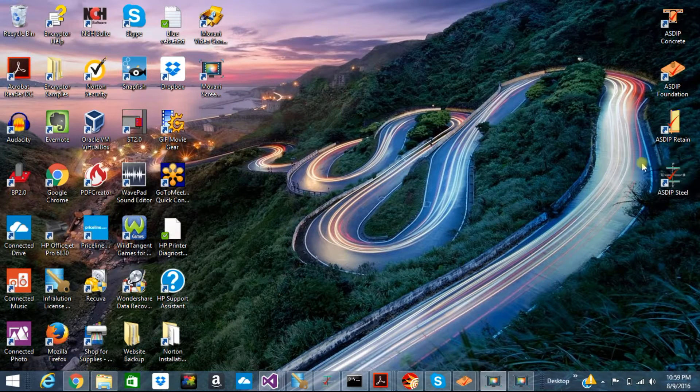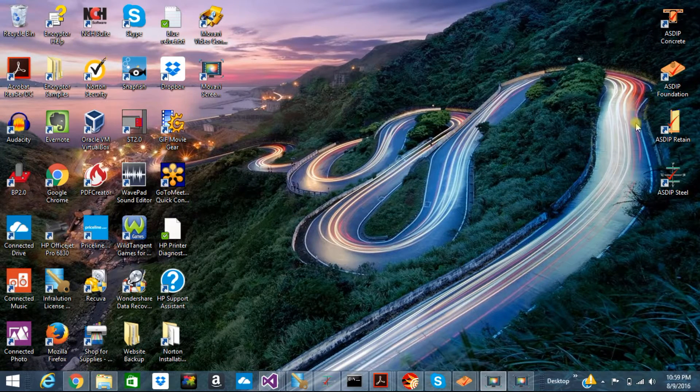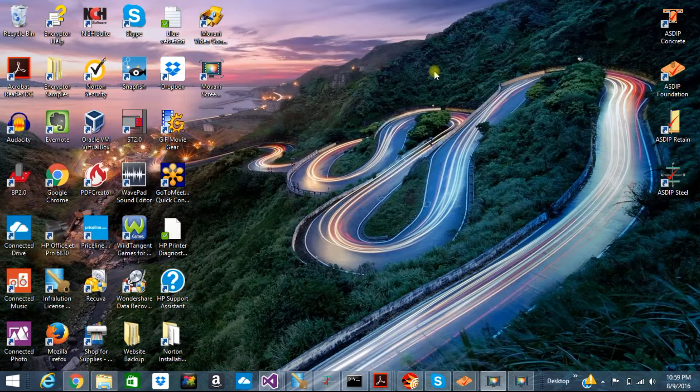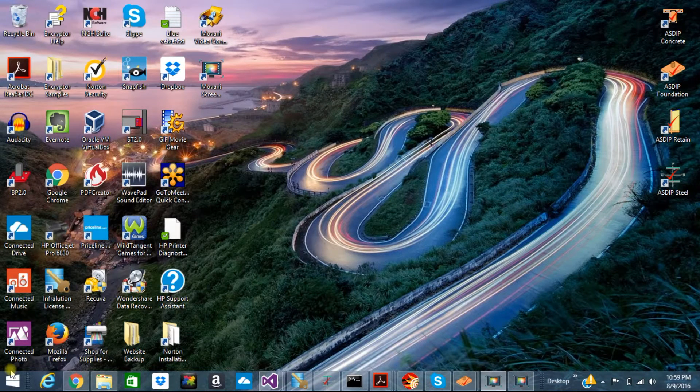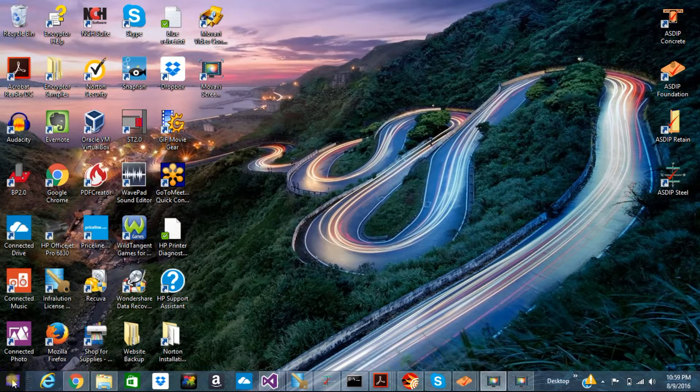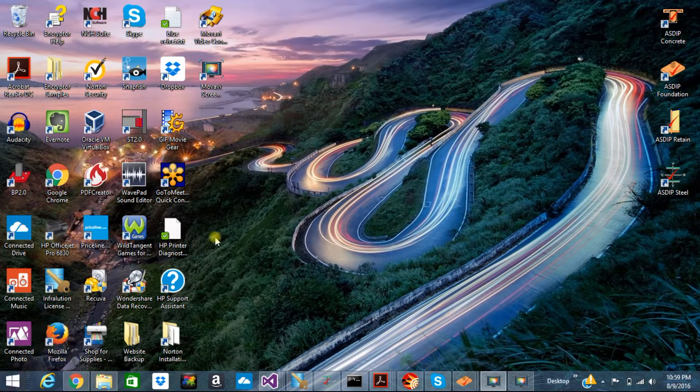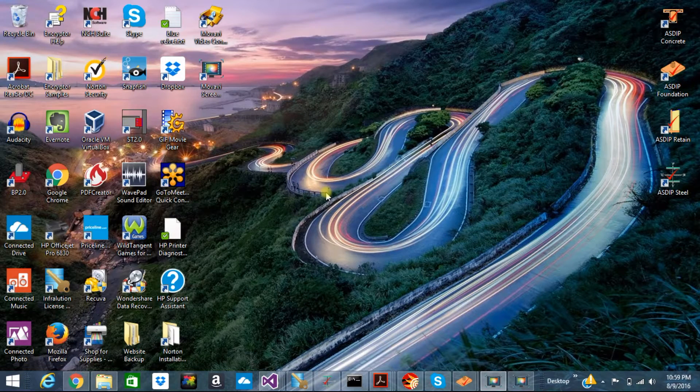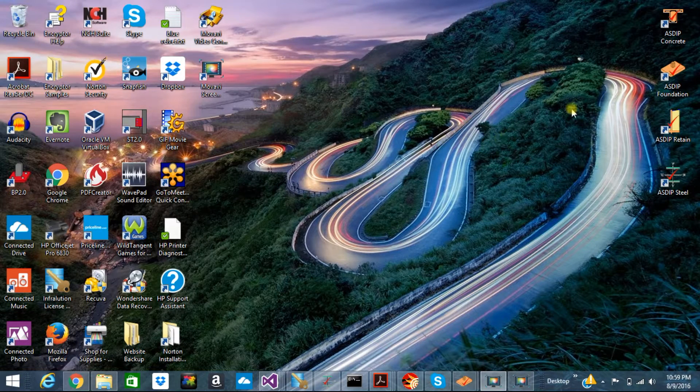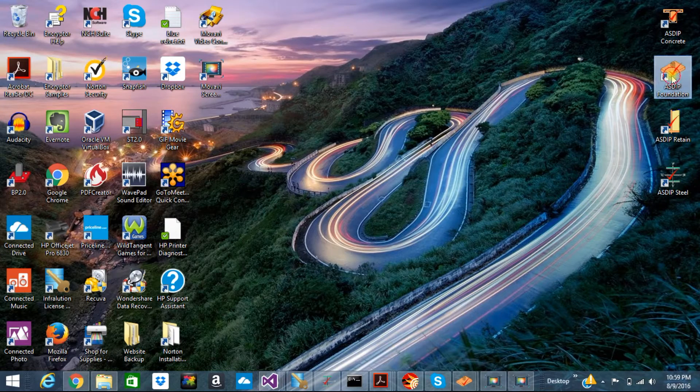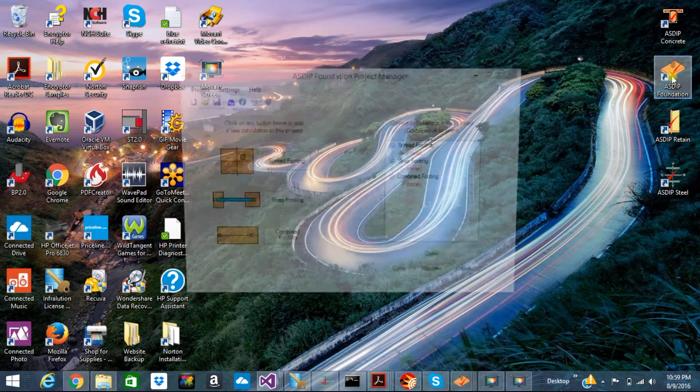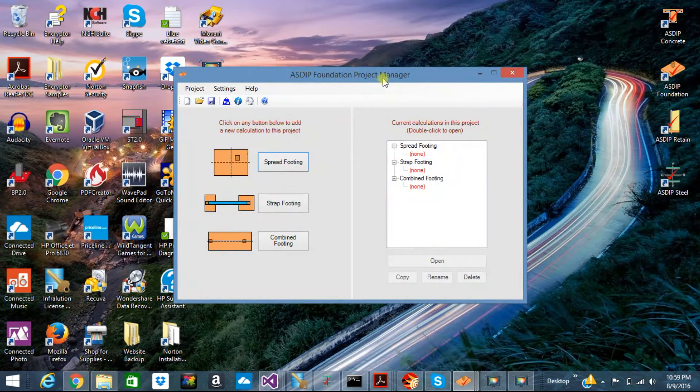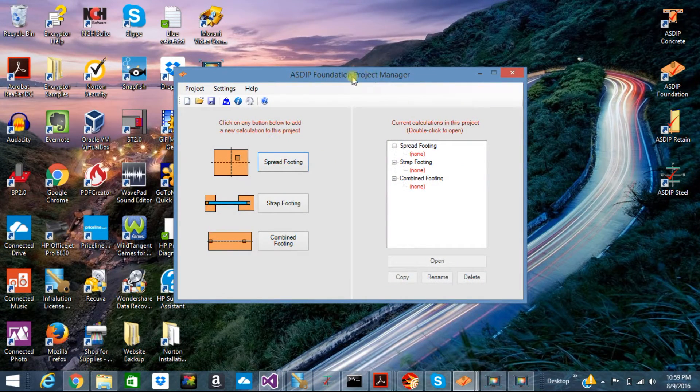I have created shortcuts at the desktop, but you can also start any of them directly from your Windows start button. Let's start, for example, ASDIP Foundation. When ASDIP opens, the Project Manager shows up.